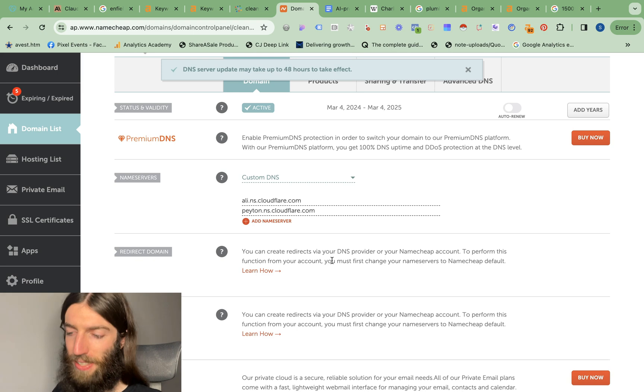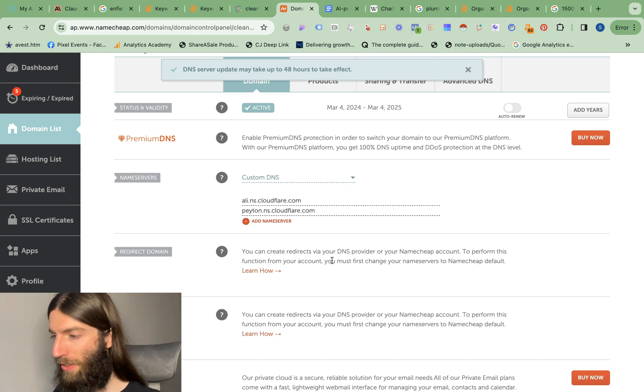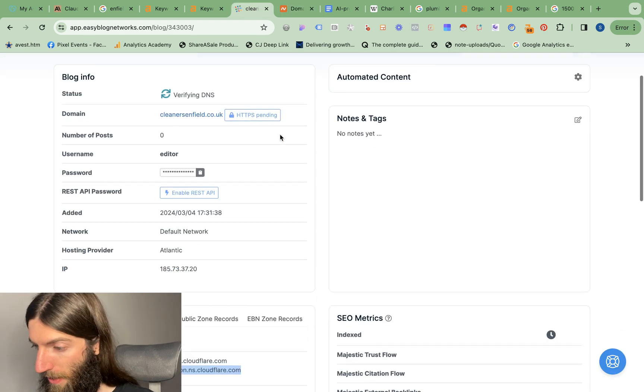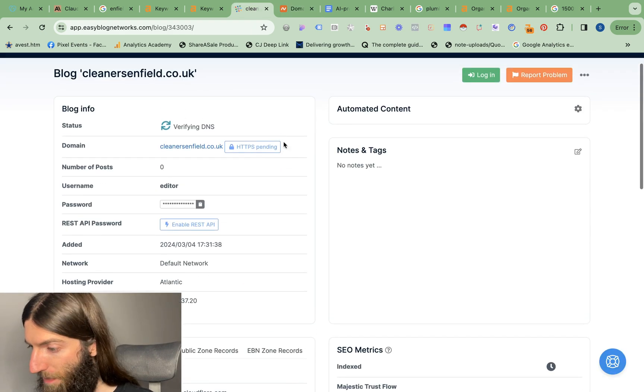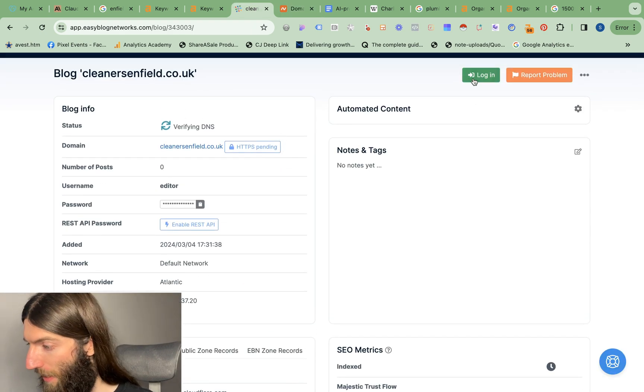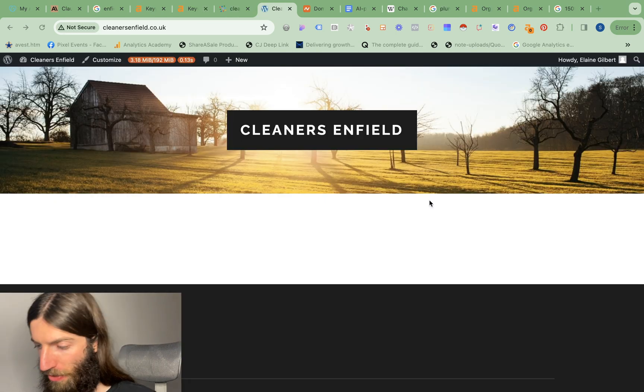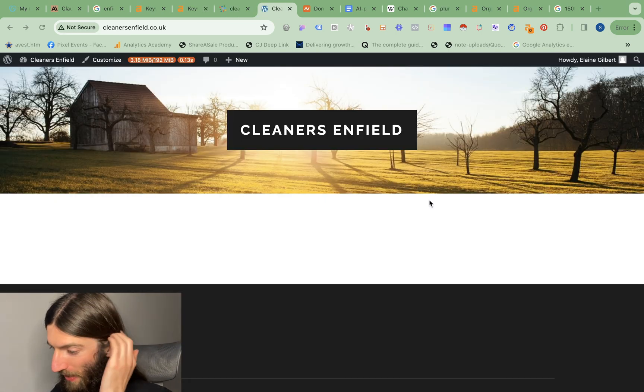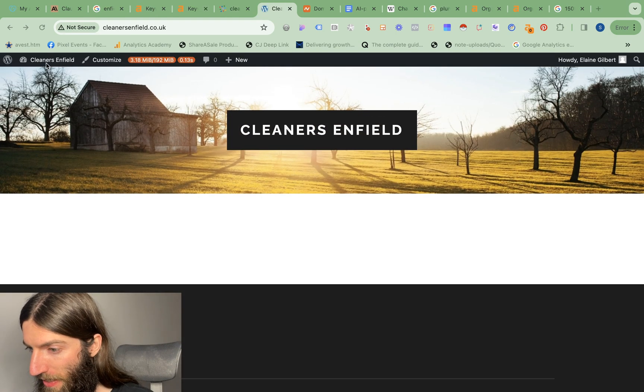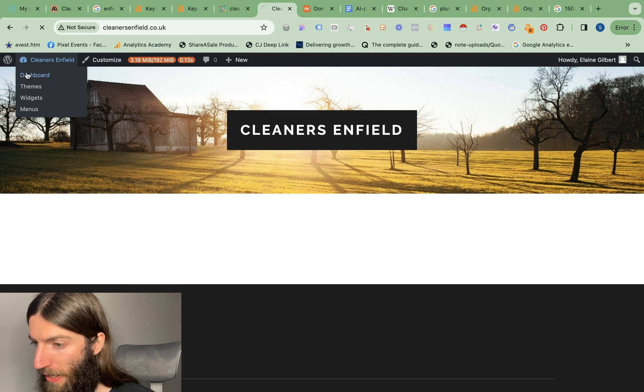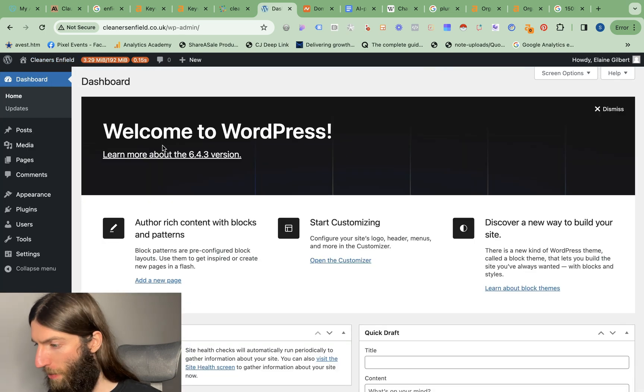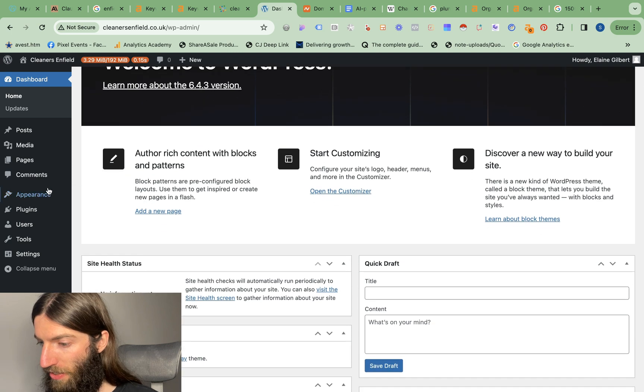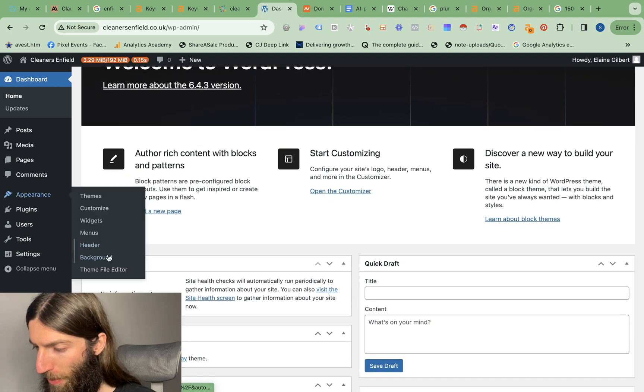As with all DNS changes that can take up to 48 hours to take effect, generally it's much less than that, sometimes just a few minutes. That seems to have gone through very quickly so we have access to the front end and also the WordPress dashboard. This is where the magic really happens.